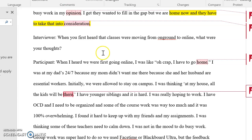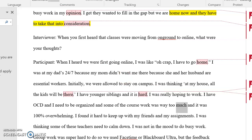She goes on to say she has younger siblings and it's very hard — I earlier coded that as 'difficult,' so I'll use the same code. She was really hoping to work, she has OCD and needs to be organized, and some of the coursework was way too much. I thought about the juggling act she's trying to do — dealing with OCD, being at home, and what she sees as too much or even busy work. It was 100% overwhelming — and there she actually uses the word 'overwhelming,' so I'm going to use that word as the code, as I think I used it earlier.